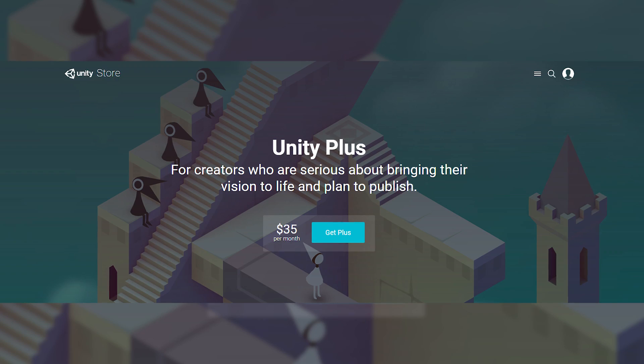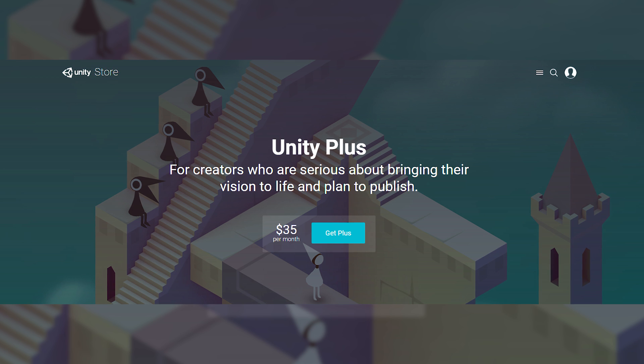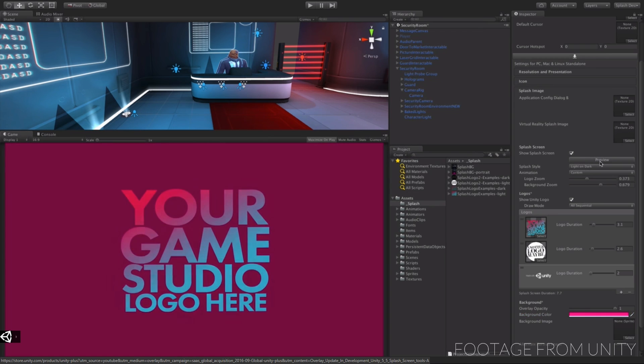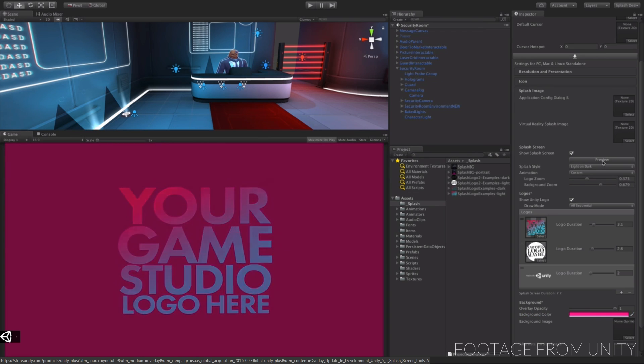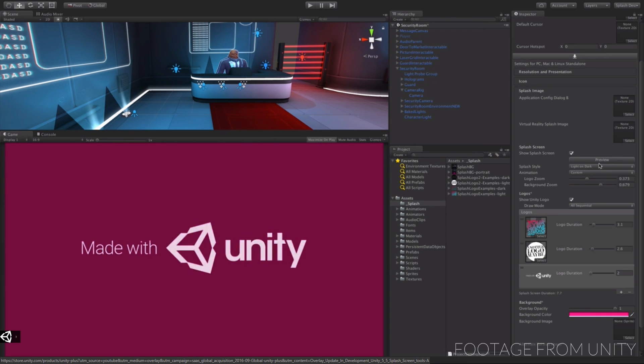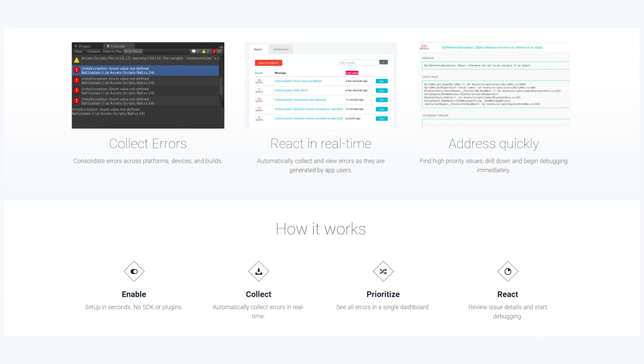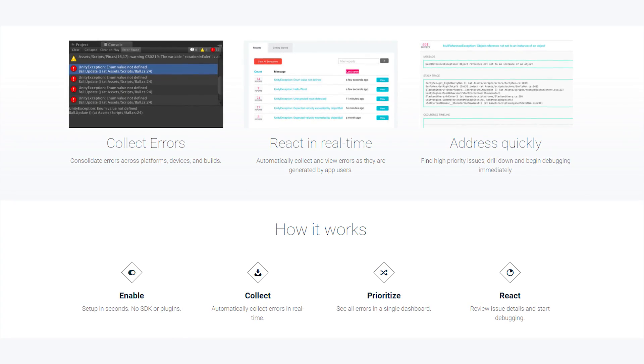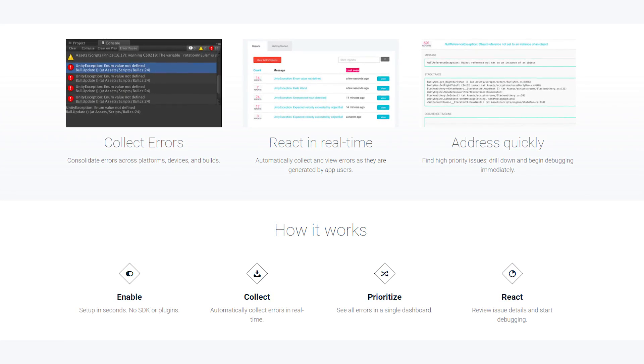So why would you need to pay for a subscription? Unity now offers two paid price tiers: Plus and Pro. Unity Plus gives you the ability to customize the splash screen, meaning you can put your own logo instead of the Unity logo at the start of your game. You also get access to performance reporting, which automatically collects errors across all platforms and devices so you can quickly find and address issues — useful for solving bugs after release.